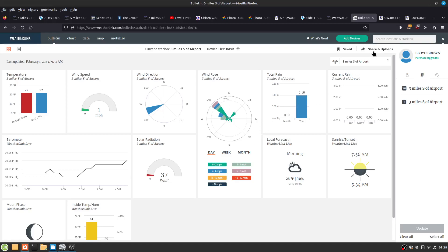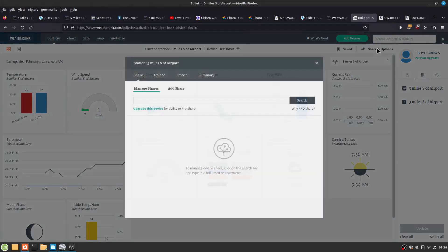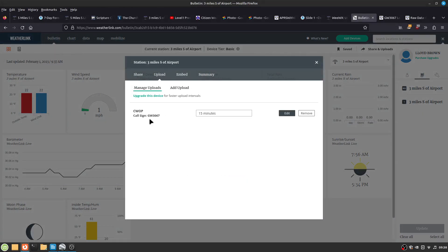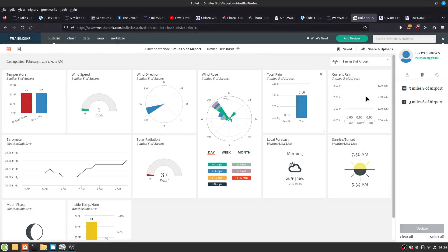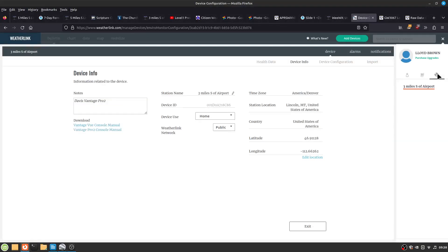And to get it set up, go to Share and Uploads. Upload. And it's CWAP, the call sign every 15 minutes is good enough. And to figure out if your elevation is proper or not the elevation, but your latitude and longitude here. Here's where that is shown.